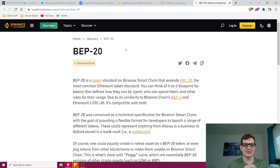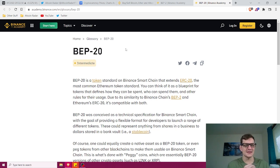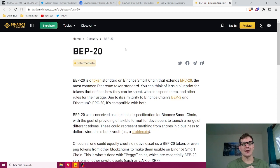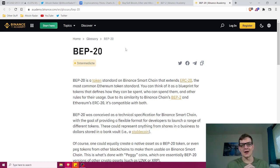BEP20 is also designed for interoperability and can be converted to BEP2 as well as ERC20-compatible tokens by using a bridge to link it with other blockchain networks. BEP20 was created for all transaction needs on various decentralized applications built on the Binance Smart Chain. Binance created two different blockchains to simply complement one another without overlapping each other's basic functions.